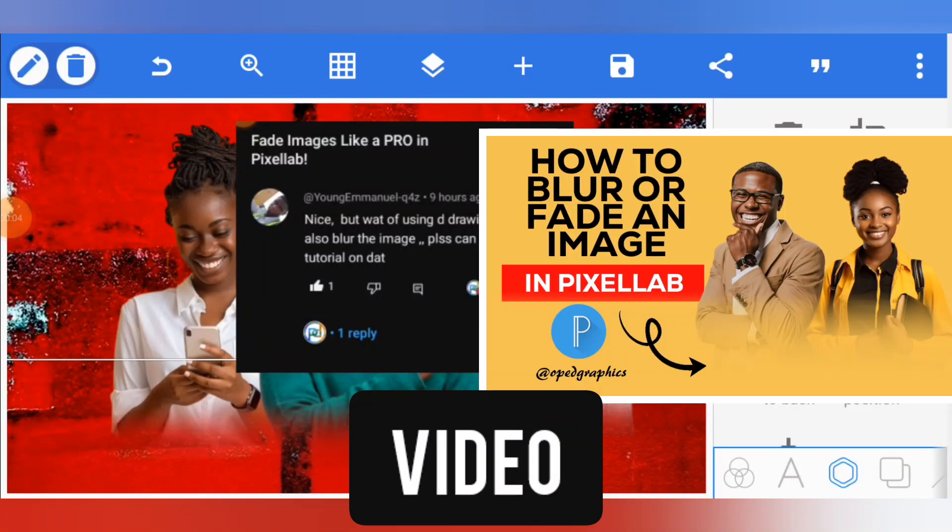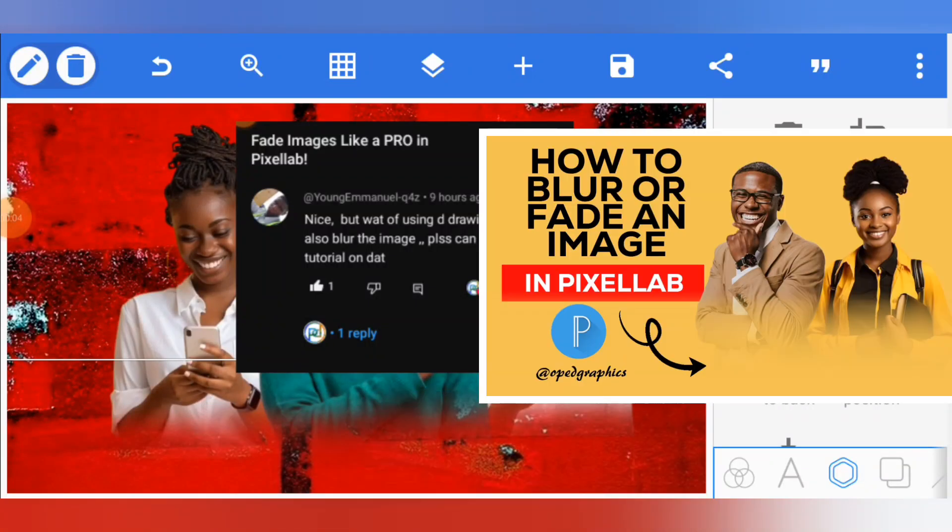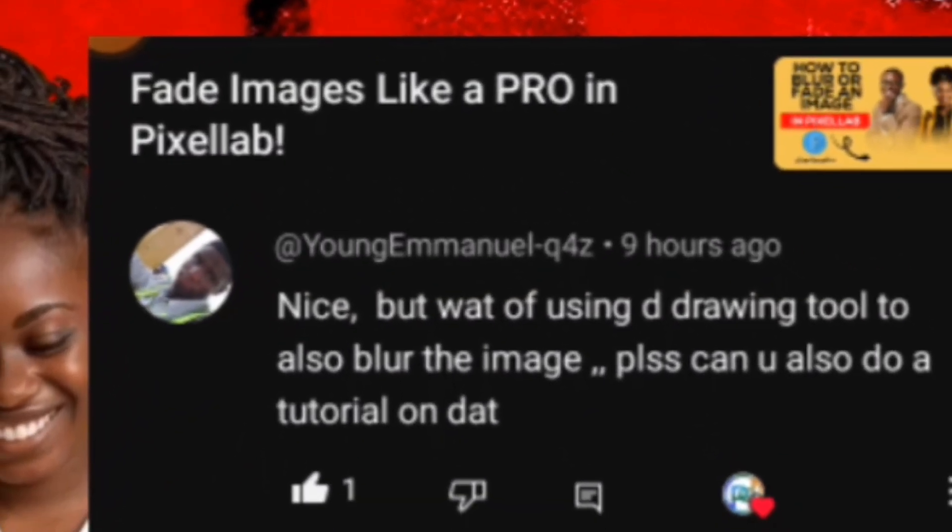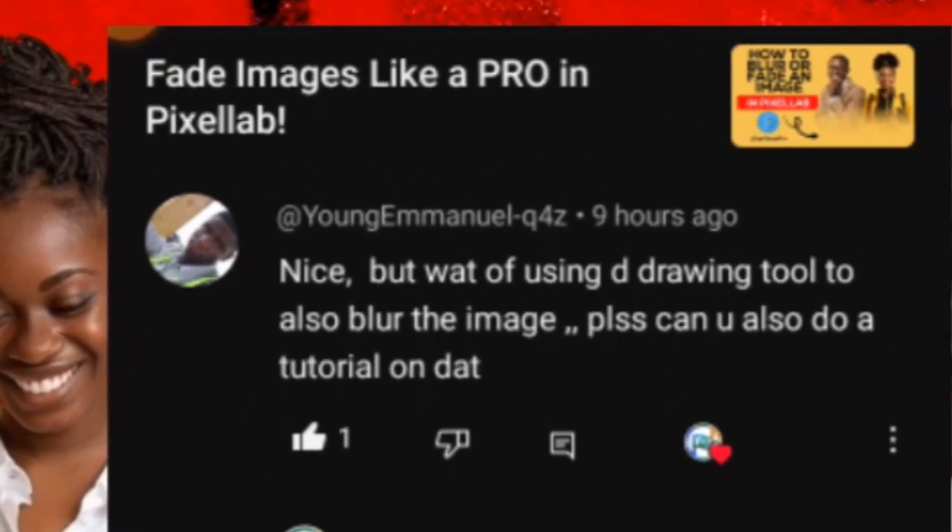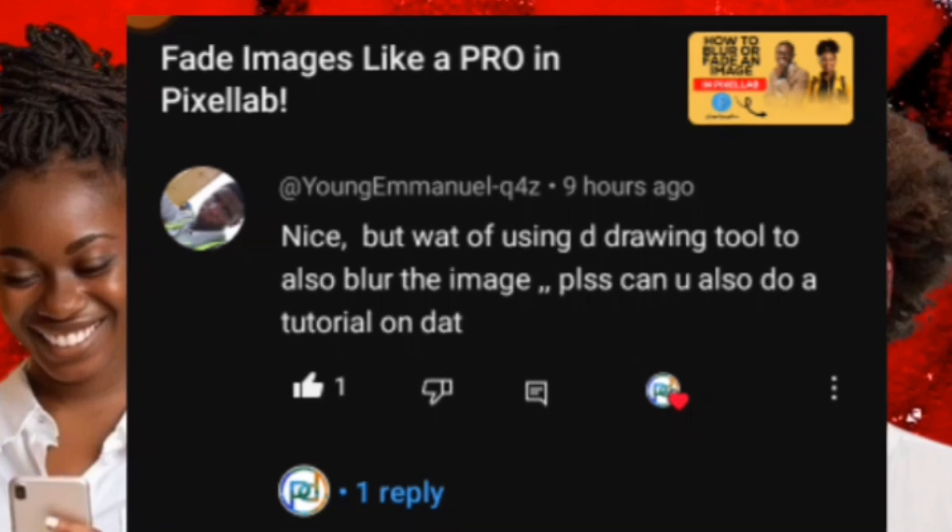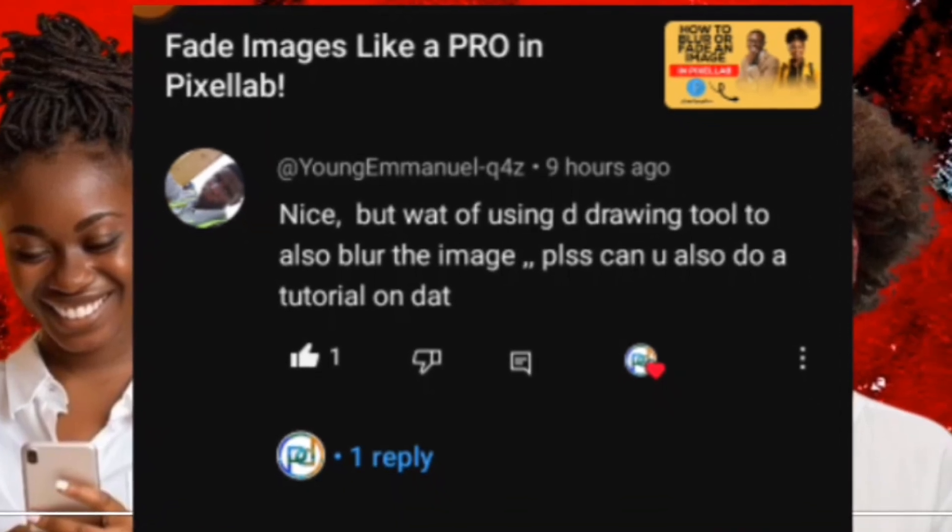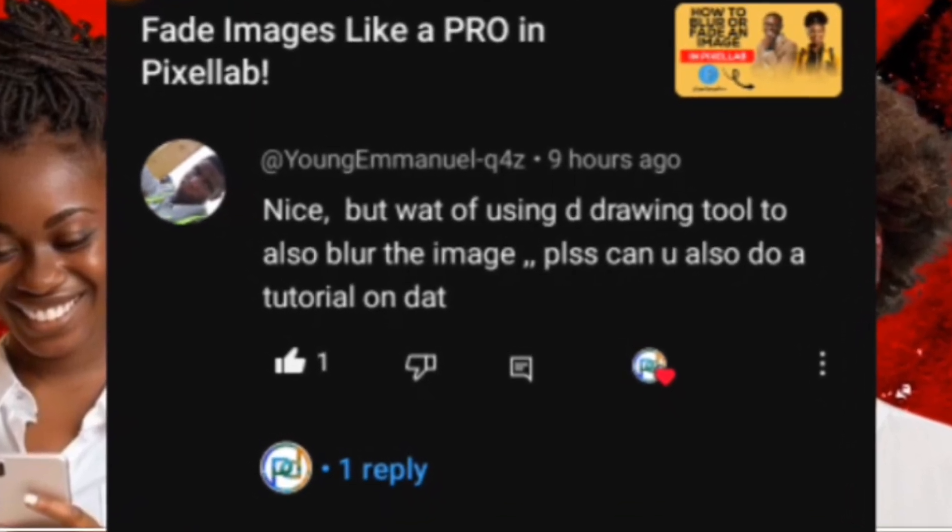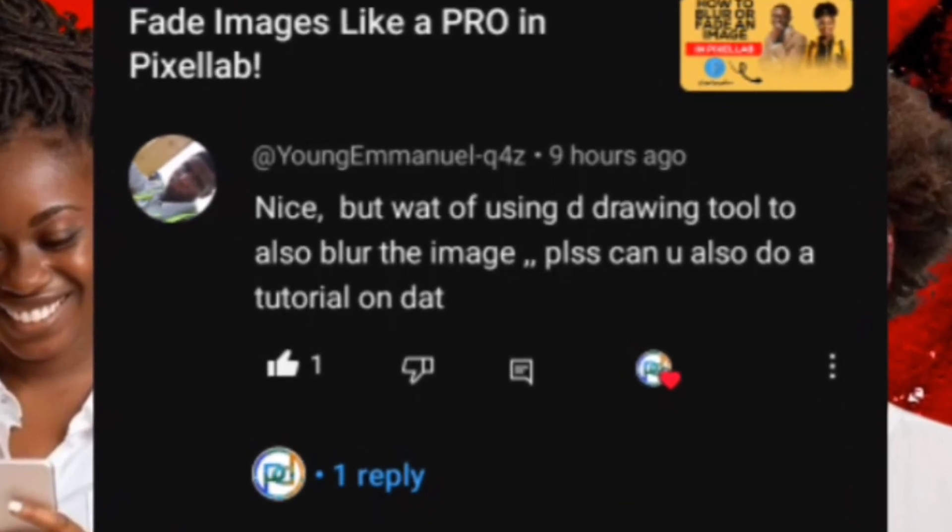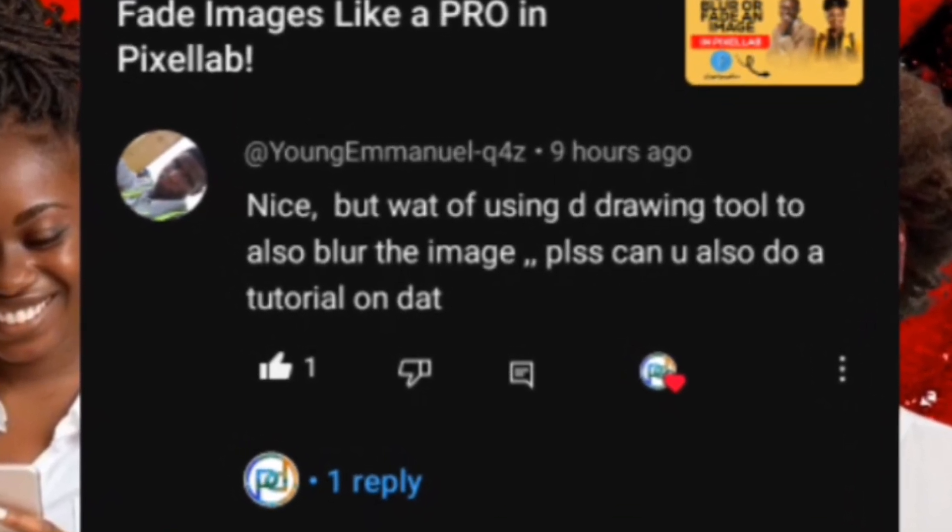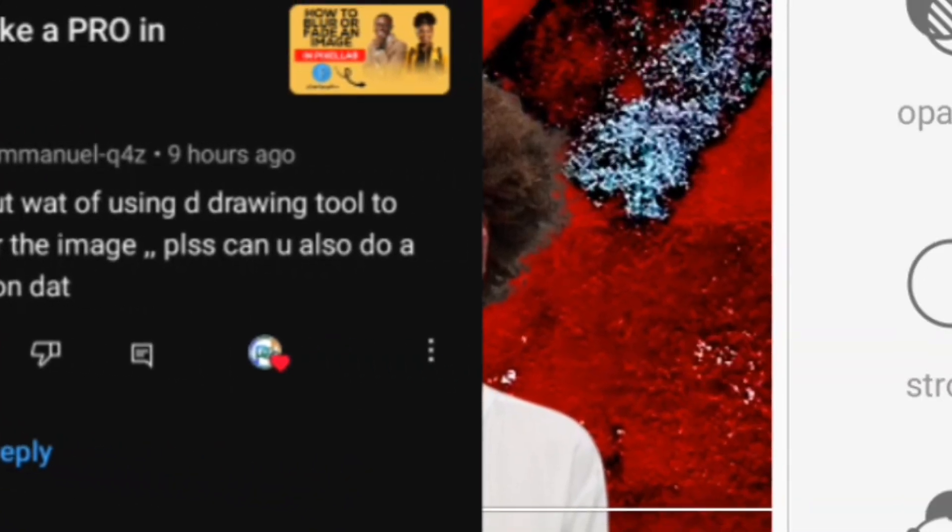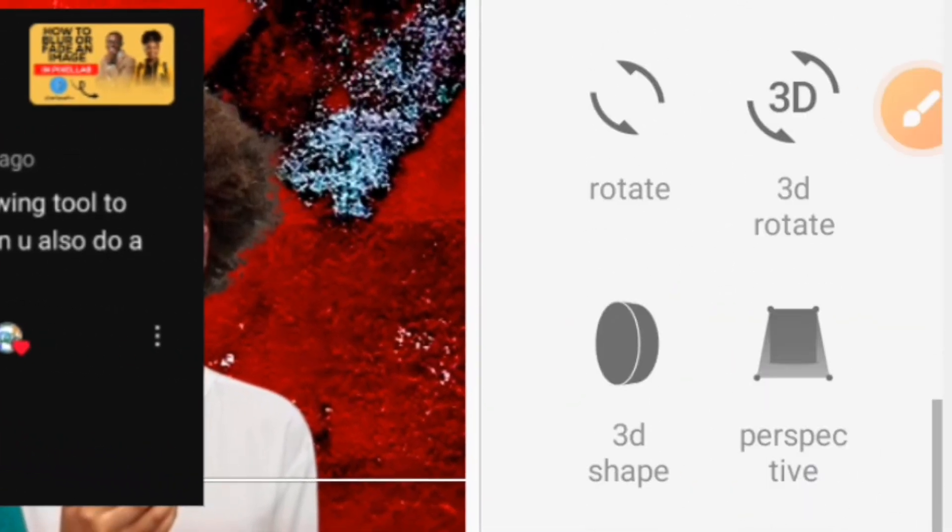In my previous video I talked about how to fade image with background and I got a comment asking what about using the drawing tool. This person is referring to this drawing tool.